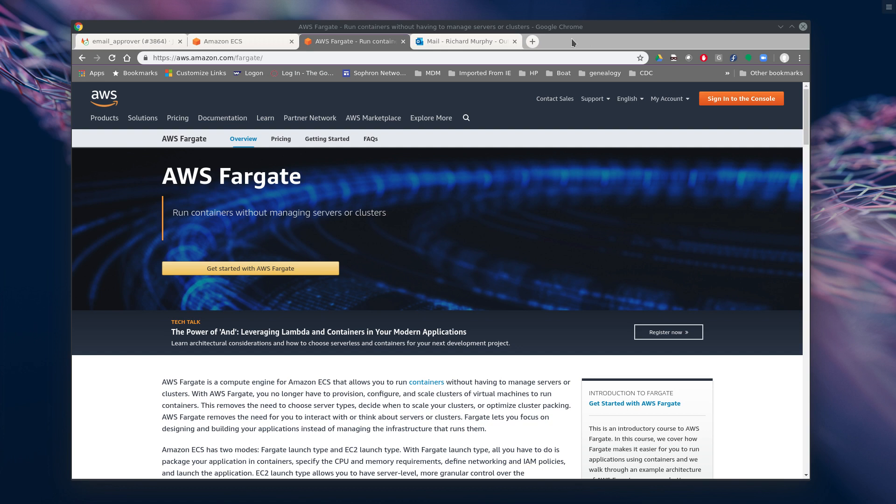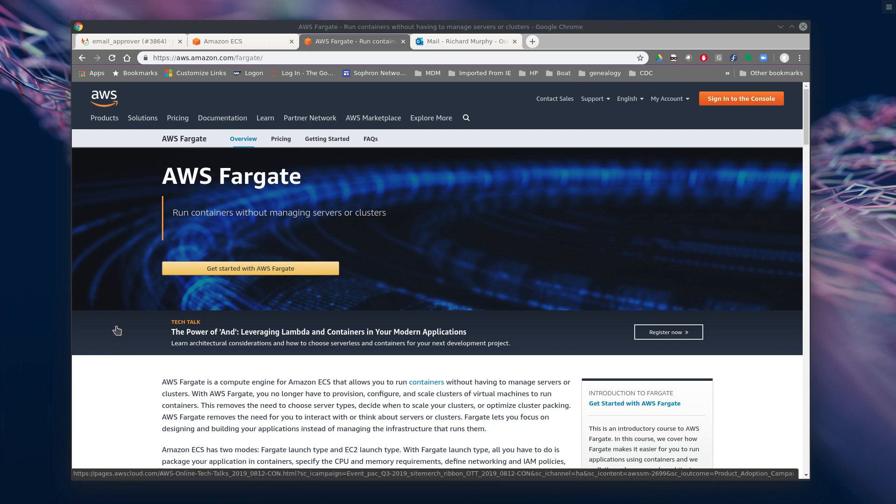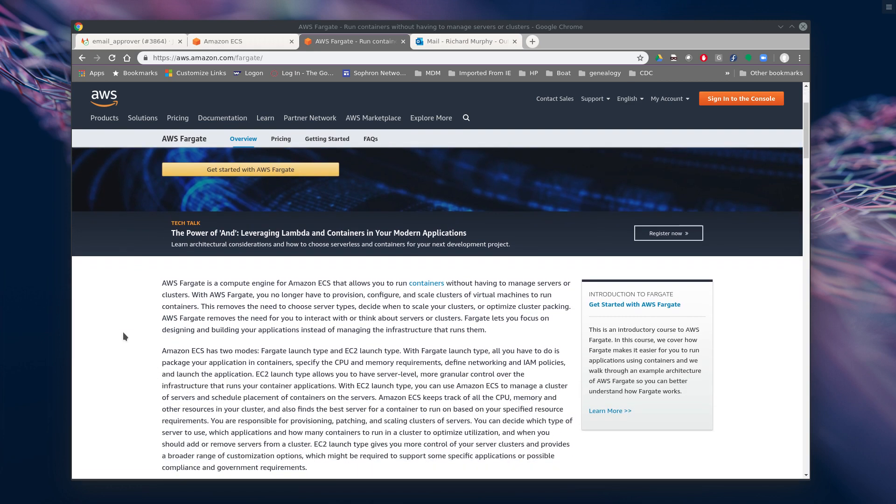And so if anybody is unfamiliar with Fargate, before we get into the details, it's a new service, fairly new from AWS. That's supposed to take a lot of the work out of running and managing your container cluster. They used to have EKS, I think still do, ECS. This is kind of an extension of that. And according to them, it's the power of leveraging Lambda and containers. So it acts like serverless. You just deploy and it manages everything for you.